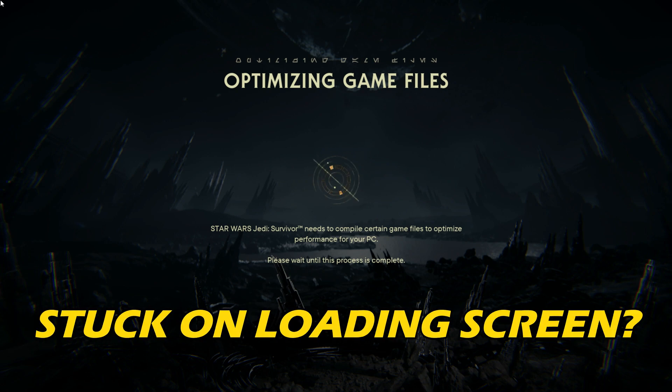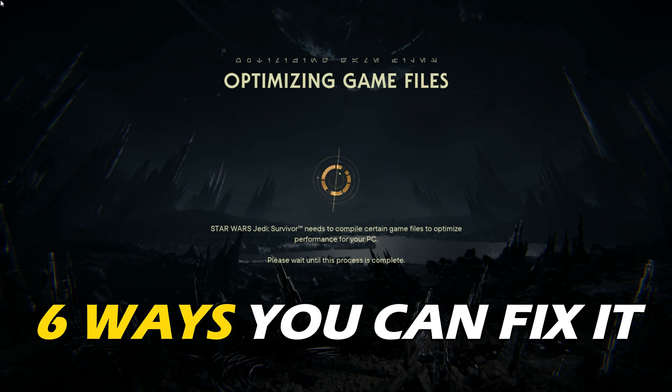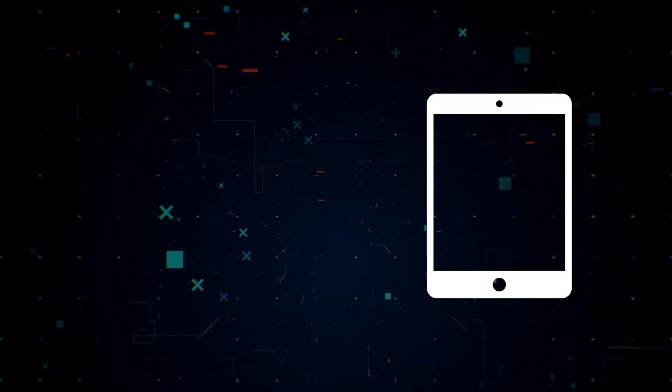Star Wars Jedi Survivor stuck on loading screen? Here are 6 ways you can fix it.